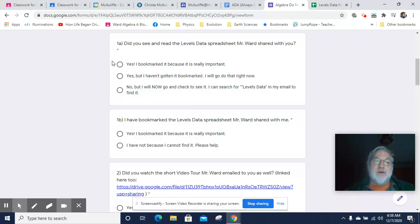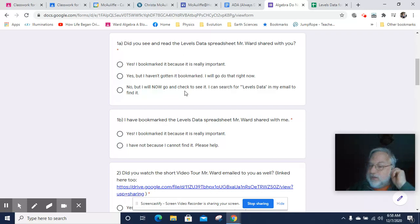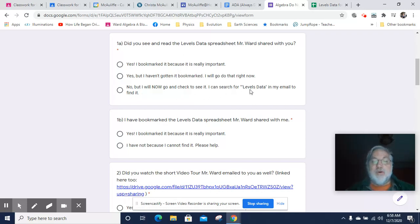And so I do want to know, did you bookmark it? Have you bookmarked it? Maybe you don't even know that you have it, so make sure you go find it. So at the end of that question, go make sure you've got it.